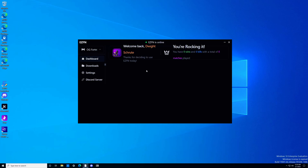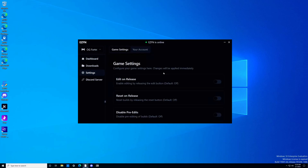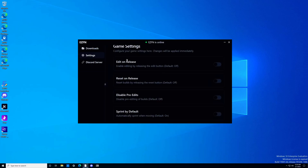What you're going to want to do is head over to the settings tab, which is on the left side of the launcher. You're going to see your options: edit on release, reset on release, disable pre-edit, and sprint by default. To enable them, just click on this button and push it to the right, and that will enable these features. For the vast majority of you, pretty much all four of these you should enable.